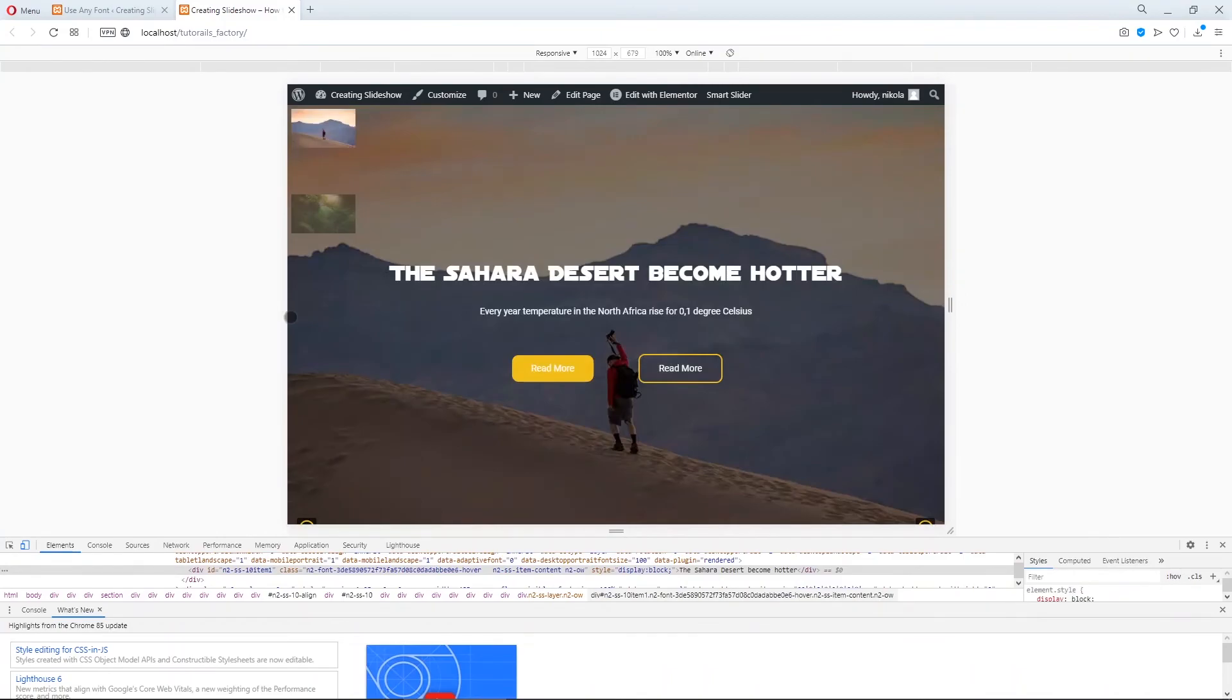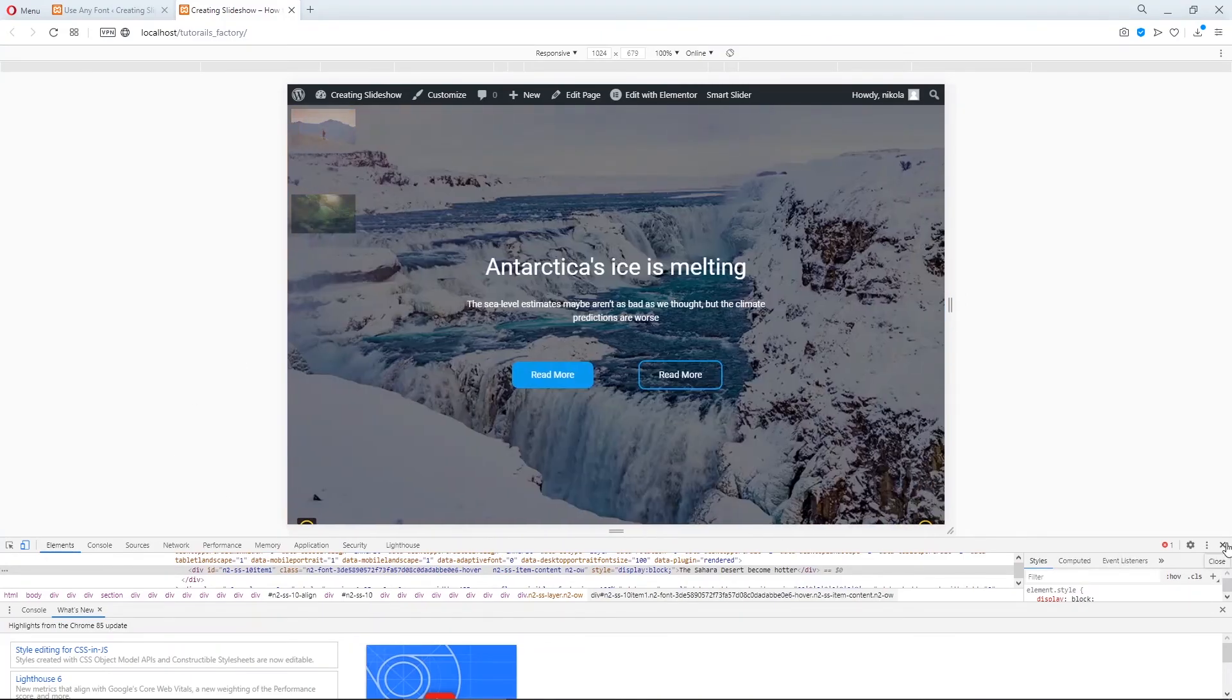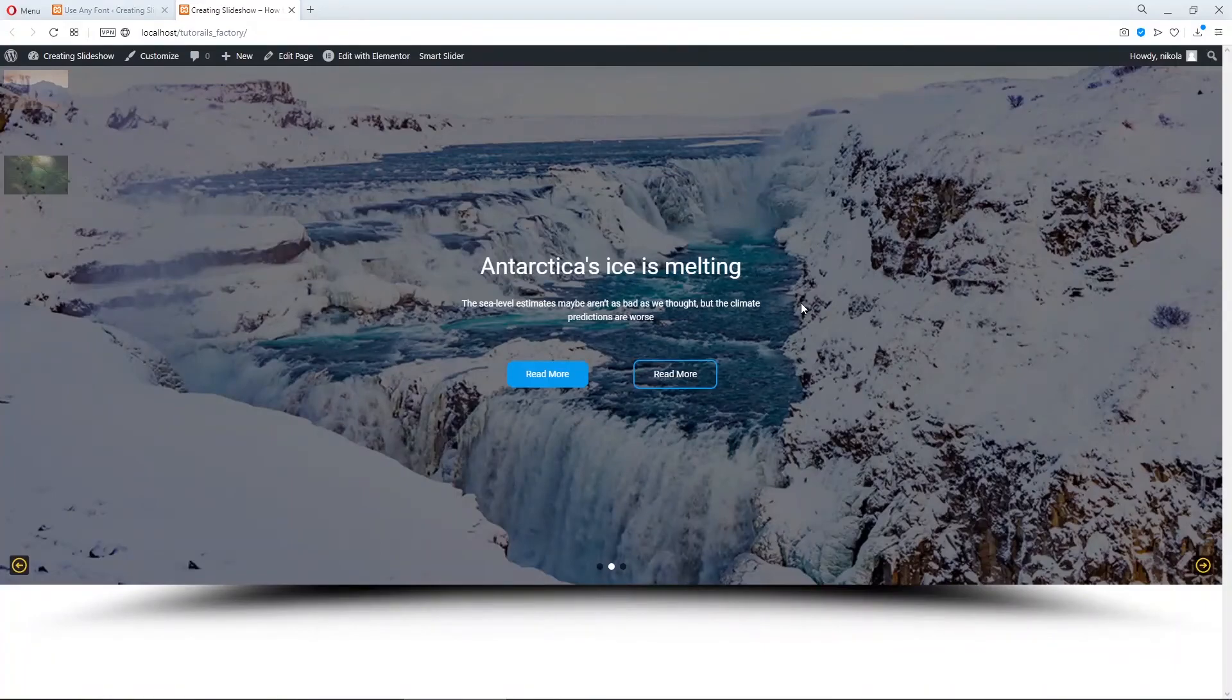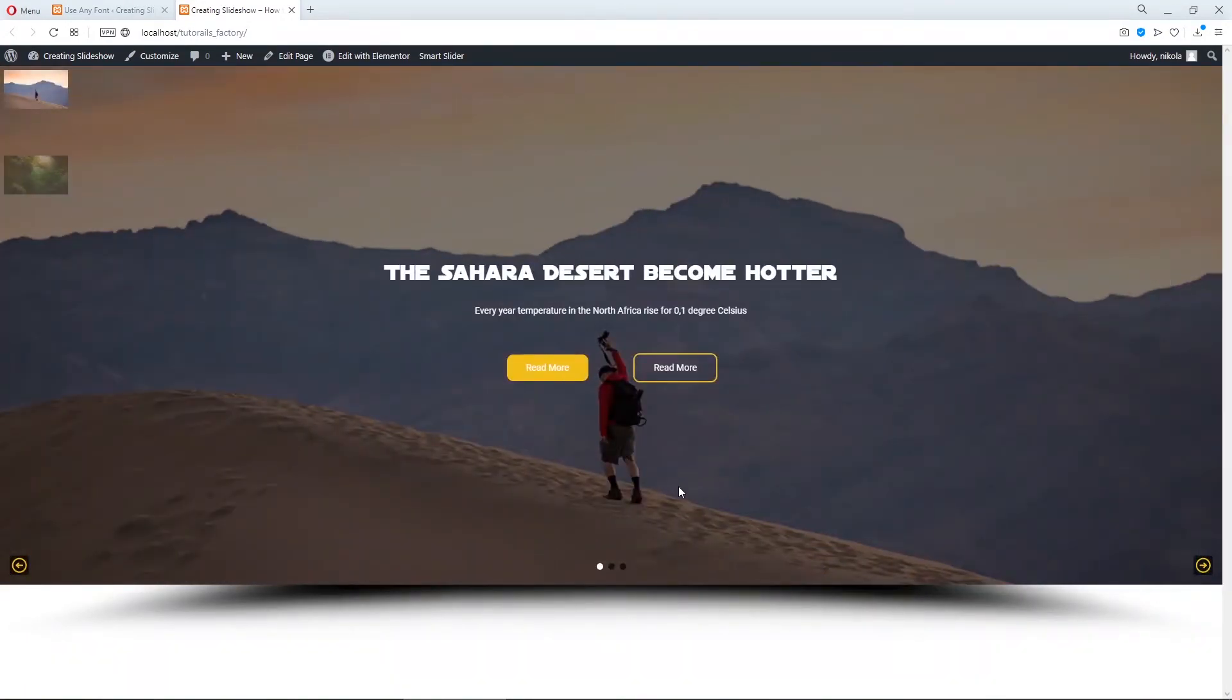Ta-da! This is our font. So guys. This is all for today's tutorial.